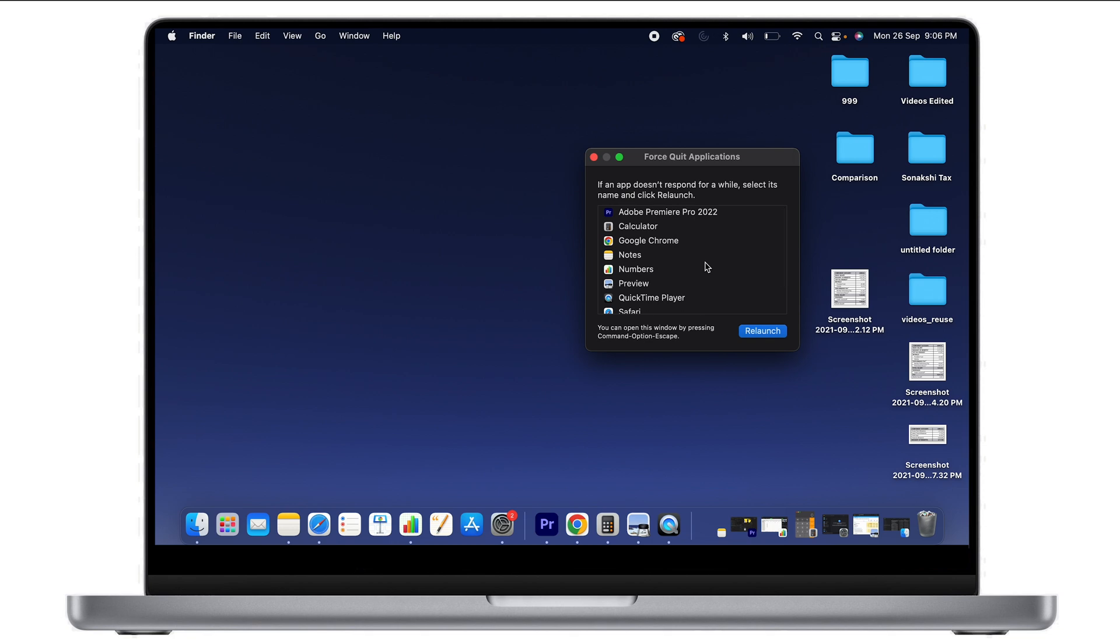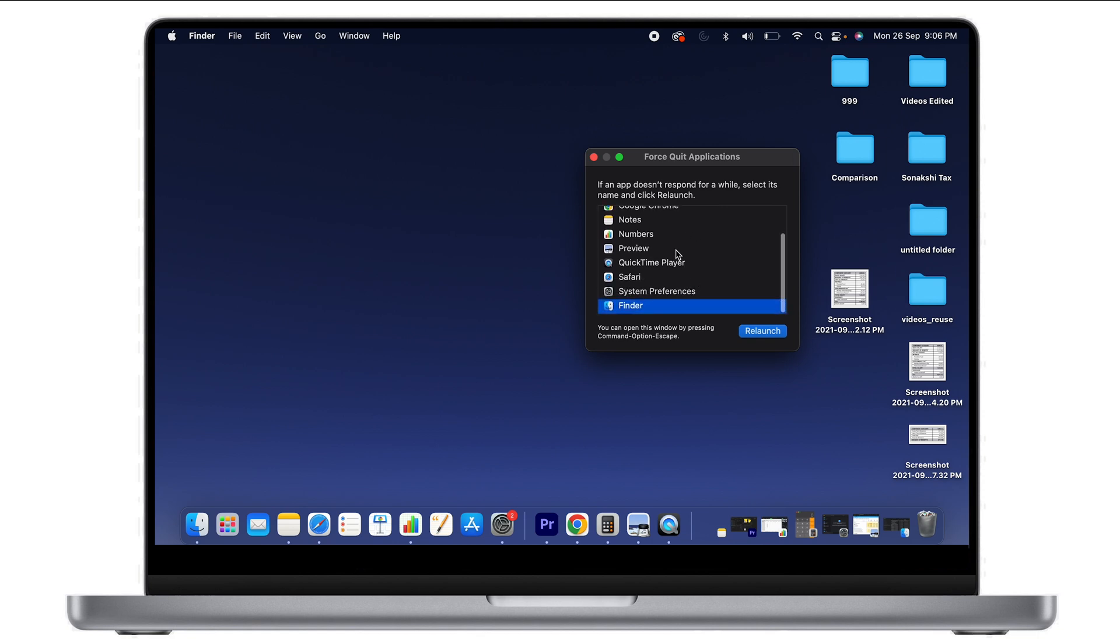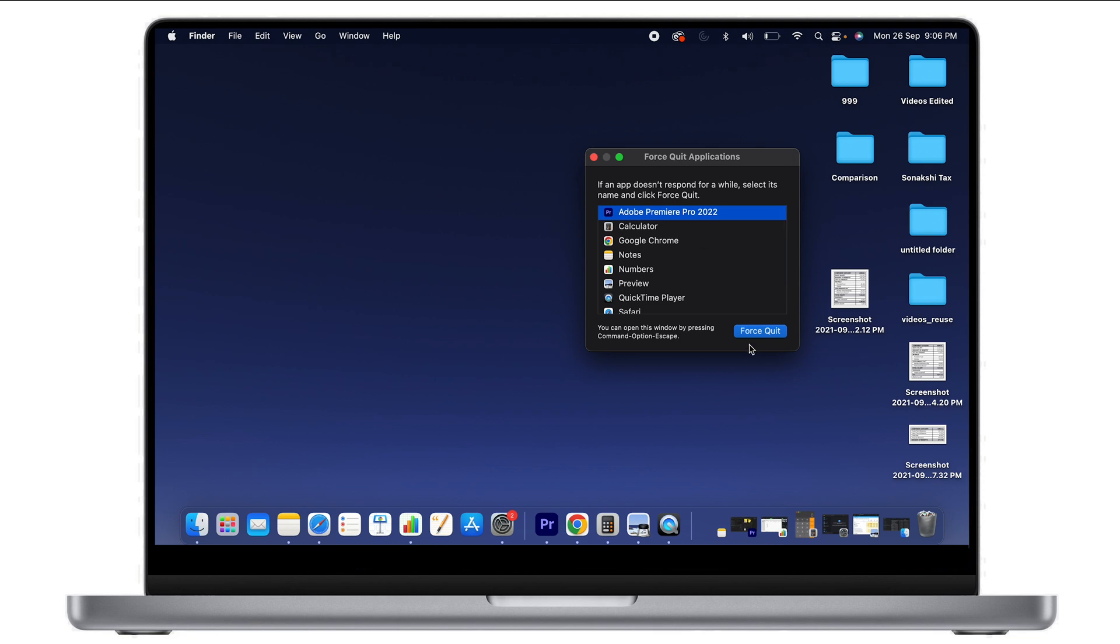you can see Adobe Premiere Pro, Calculator, and so on. If you click any one of these, it will ask you to force quit. As you can see, I can easily force quit any of the applications that I want.